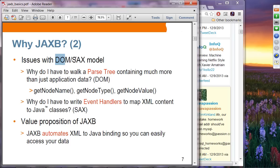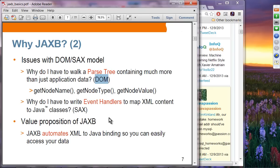Issues with DOM and SAX: with DOM, you have to walk the parse tree and deal with generic in-memory tree structures — getNodeName, getNodeType, getNodeValue — which have nothing to do with the application. With SAX, you have to write event handlers to map XML content to Java classes, and those event handlers also have nothing to do with the application. The value proposition of JAX-B is that it automates the XML-to-Java binding so you can easily access your data using application-level APIs.